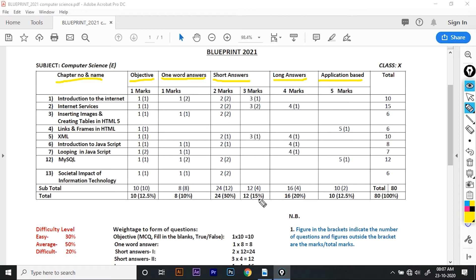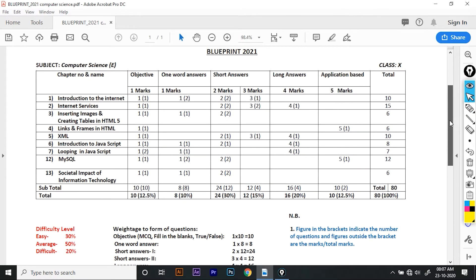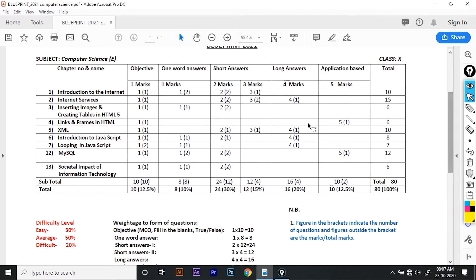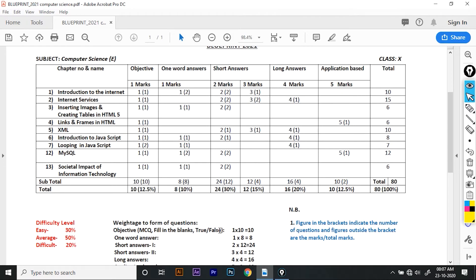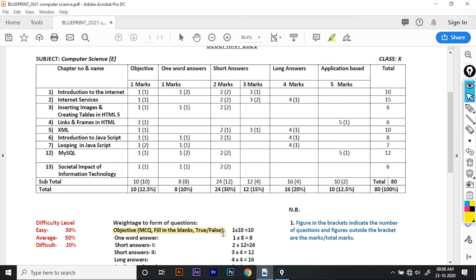If you have a question about the question format, what is the issue? The objective includes MCQ, filling the blanks, and true/false. As you can see, you have filling the blanks, MCQ, and true/false. I will show you the highlights. The objective is MCQ, filling the blanks, and true/false. You can see the total is 10 marks.